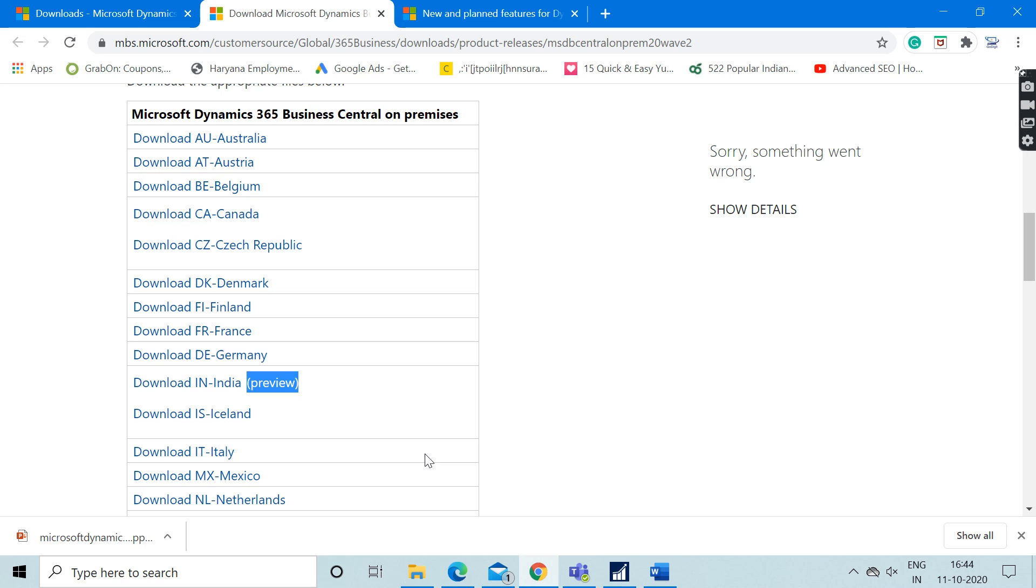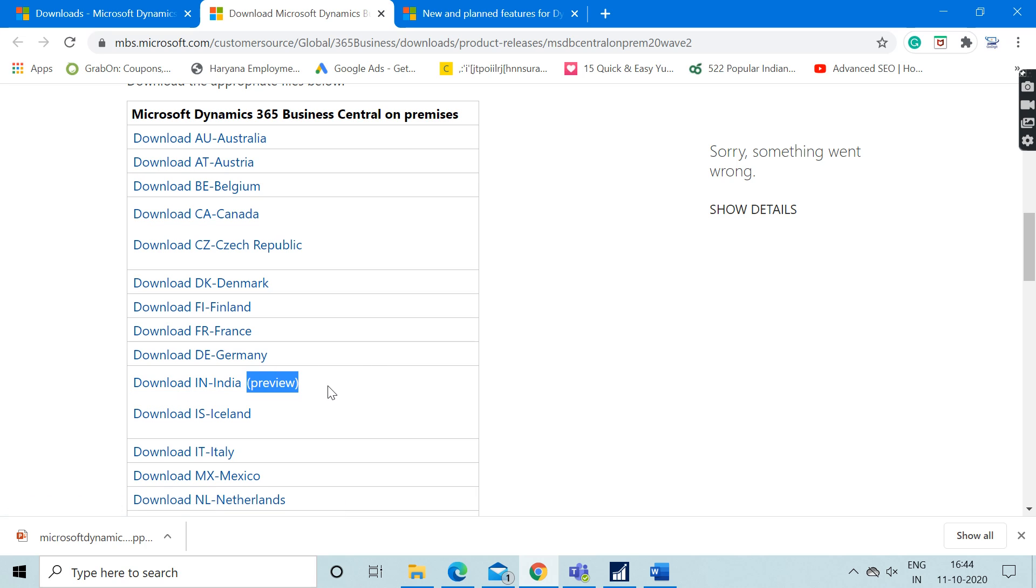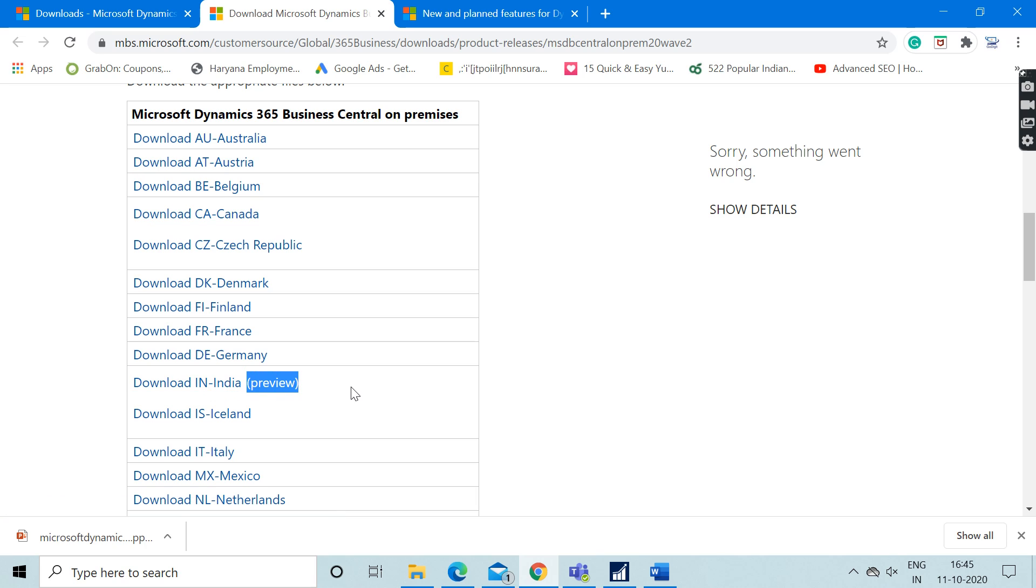We can expect by that time that this preview caption will be eliminated and we will get to see the full-fledged version of Business Central for India. By the time it's not available, we can download this to get our hands on the Indian version.